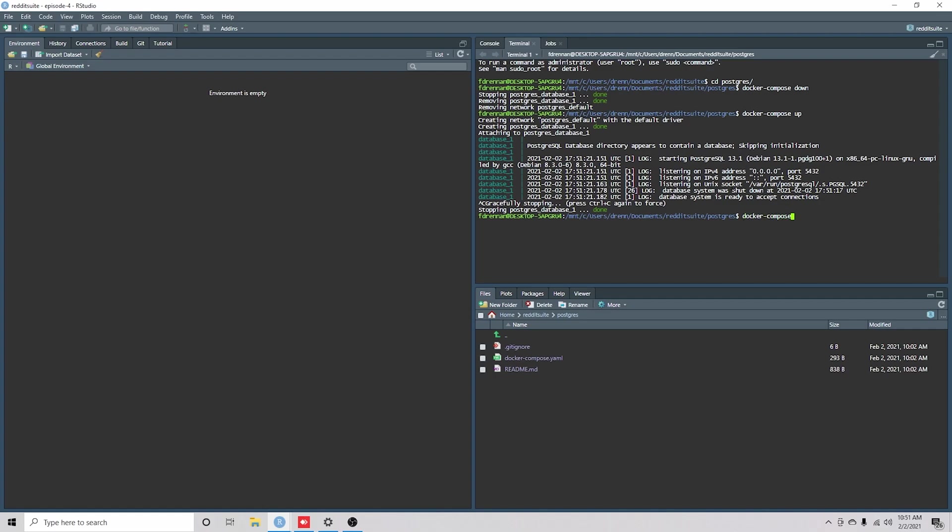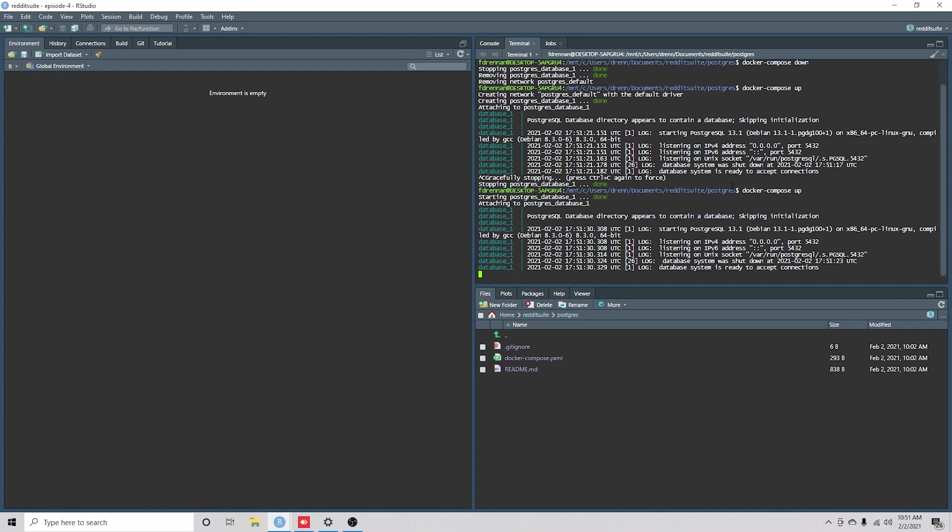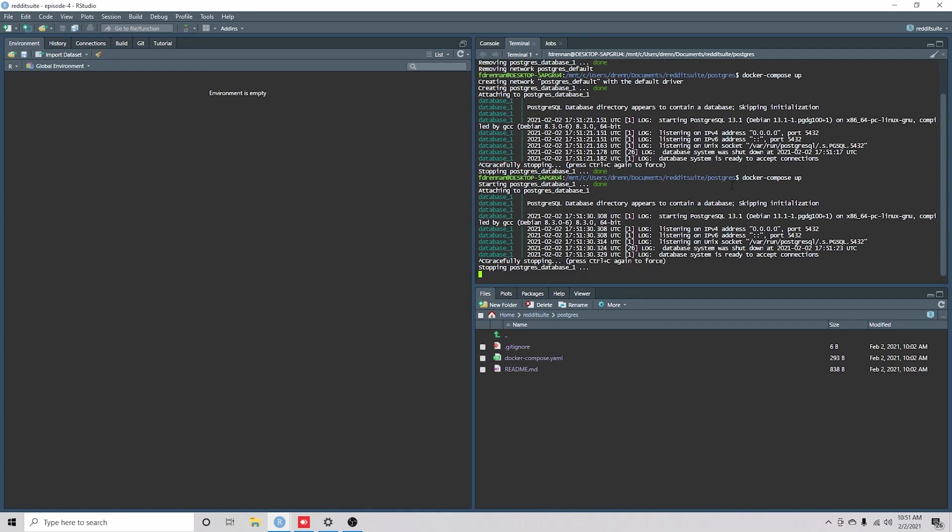For some reason, whenever I ran Control-C, I wasn't able to stop the database, but now it's working. Okay, so that's all hooked up.